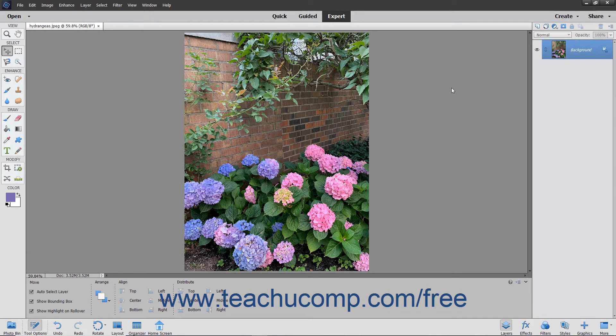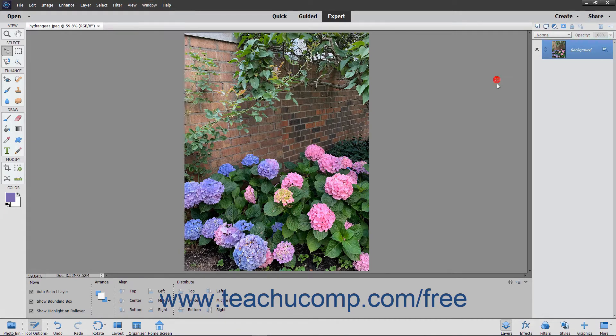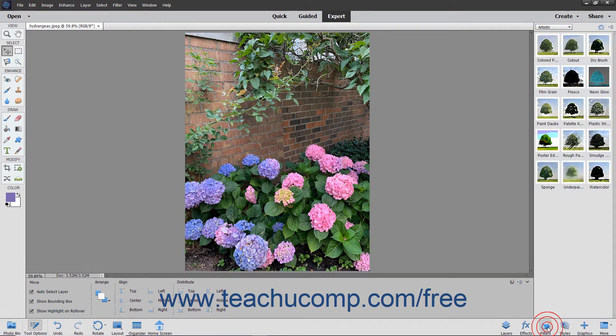To apply filters by using the Filters panel, select Window, Filters from the menu bar, or if you are using the basic workspace, simply click the Filters button in the lower right corner of the taskbar.